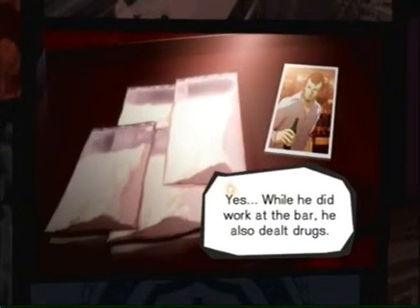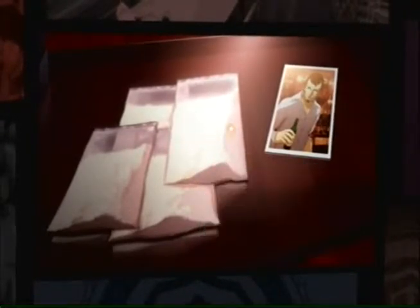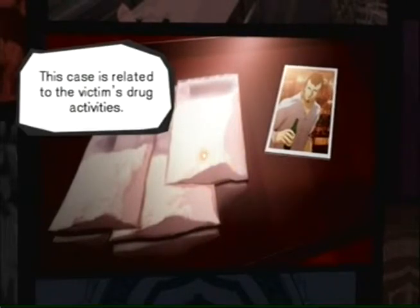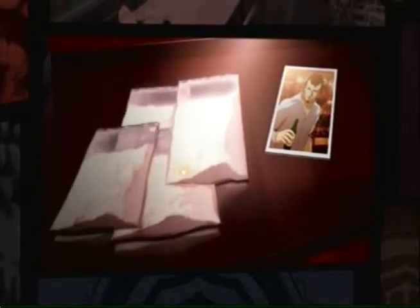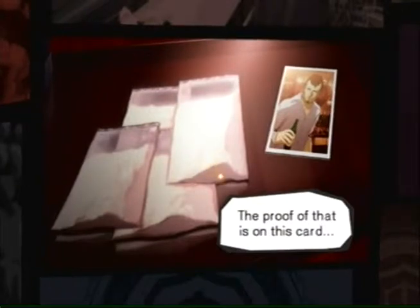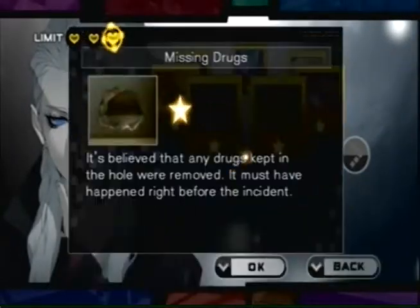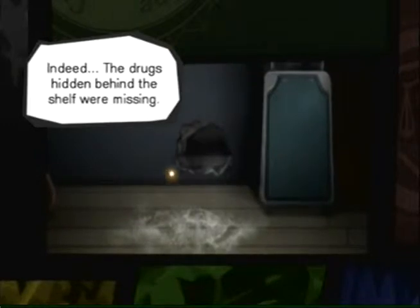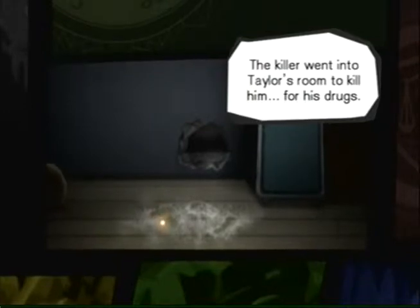Yes. While he did work at the bar, he also dealt drugs. This case is related to the victim's drug activities. Evidence proving that drugs were the motive for murder: missing drugs. Indeed, the drugs hidden behind the shelf were missing. The killer went into Taylor's room to kill him for his drugs.